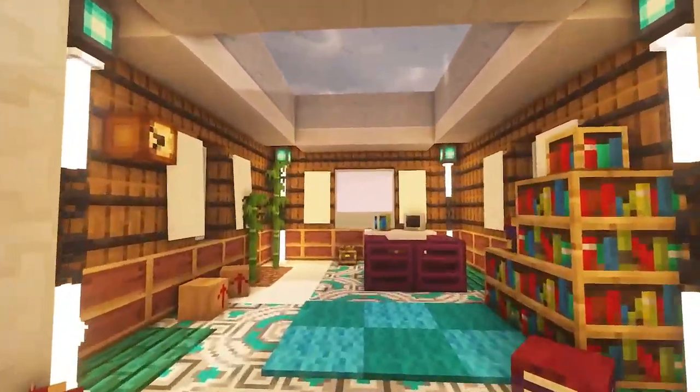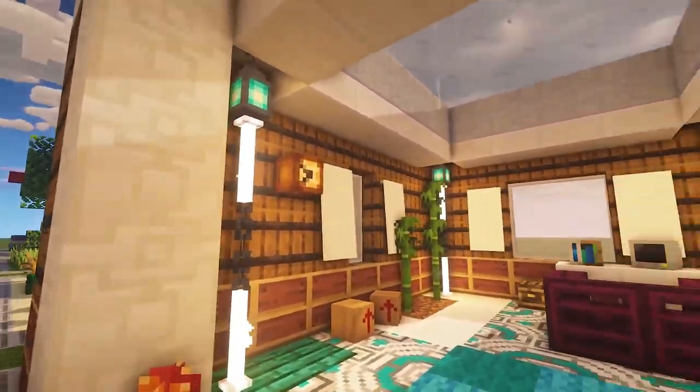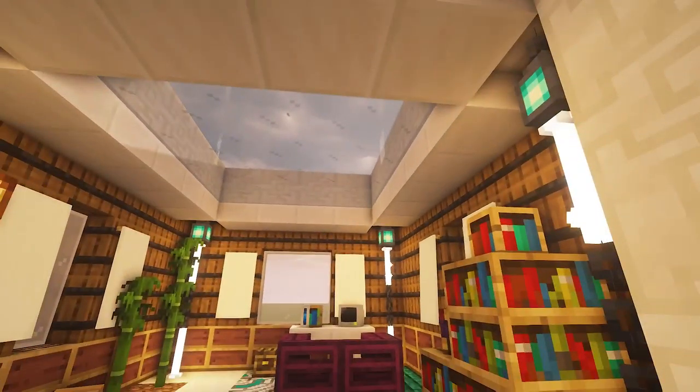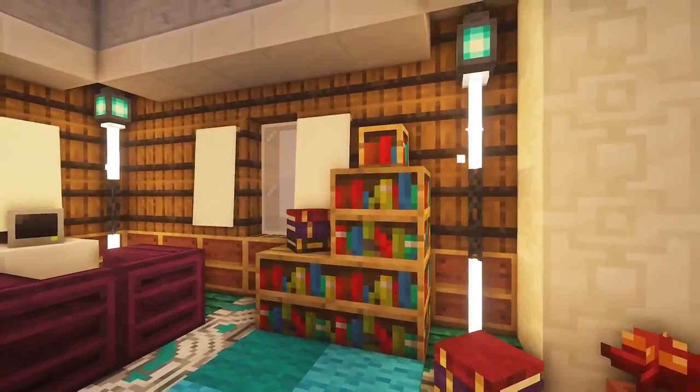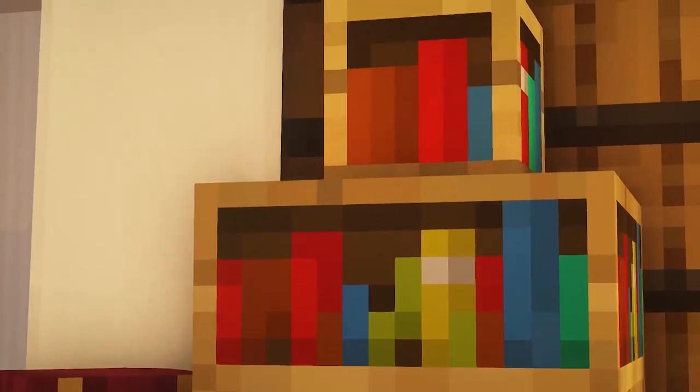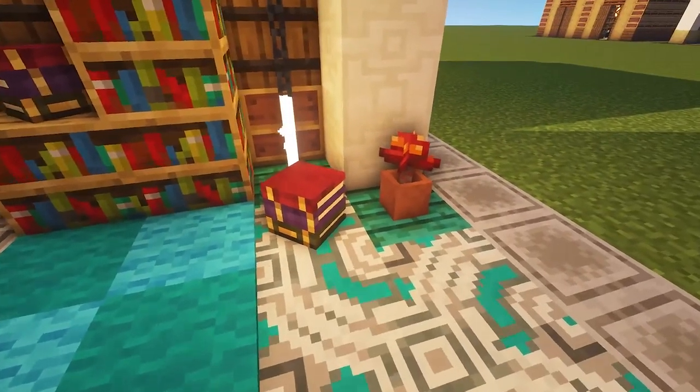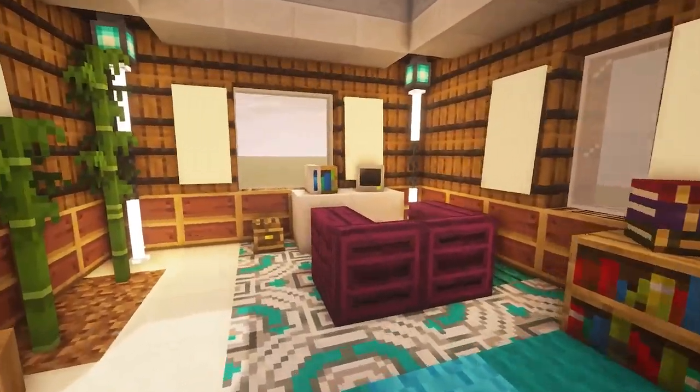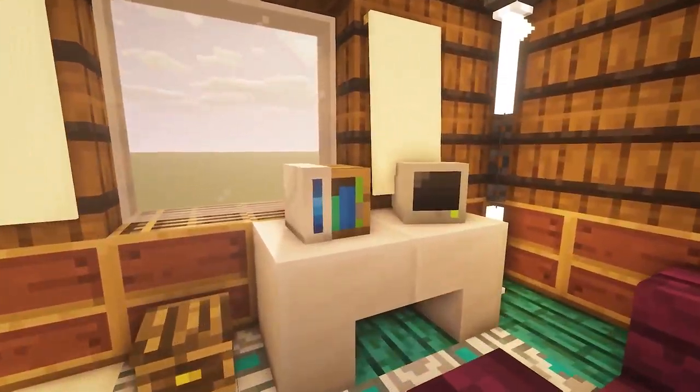Here we have a lot of things to look at: a computer screen and a game console, with bookshelves and small boxes, and also a wall clock.